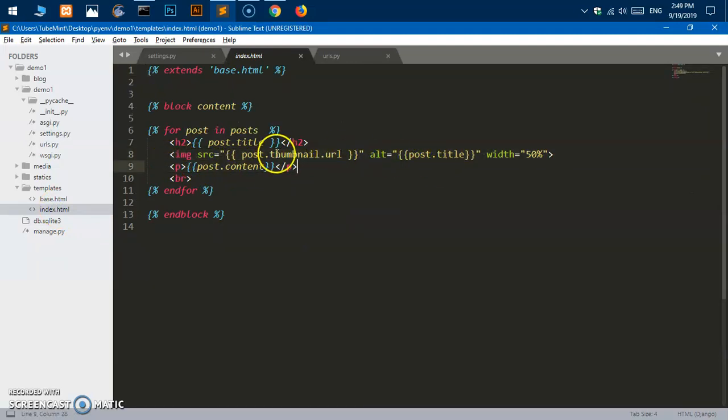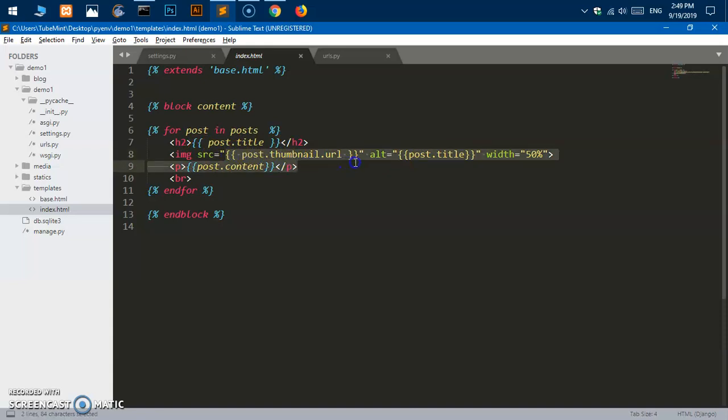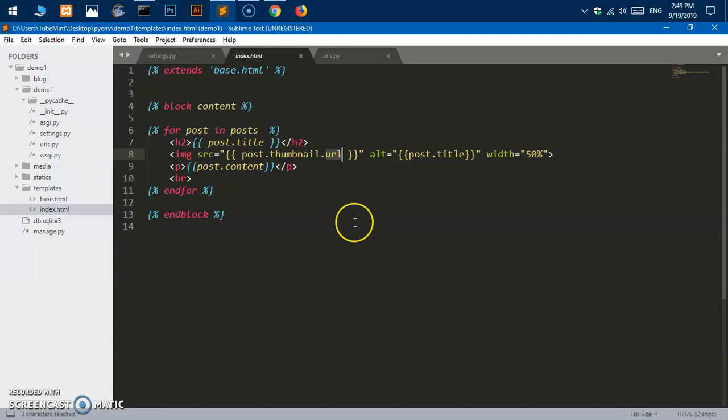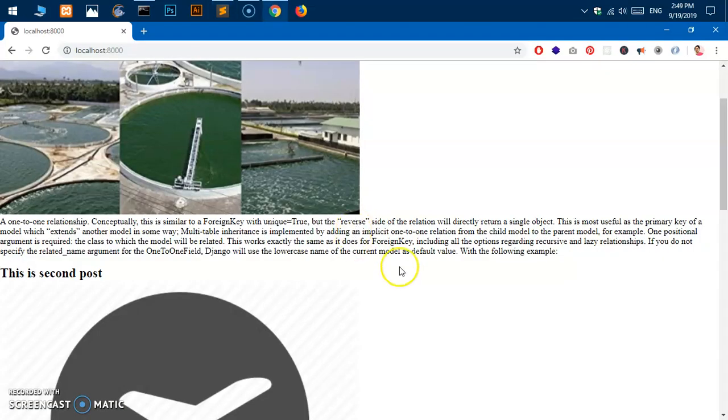In the templates you simply go to wherever you want to display the image and type this in source file. So you have to type whatever the object name is dot and then image thumbnail then dot URL. This is a must.